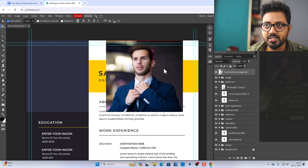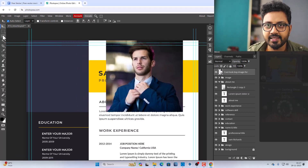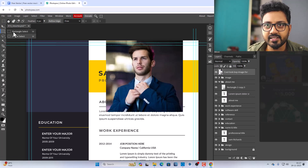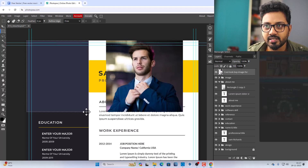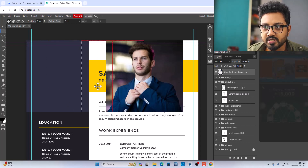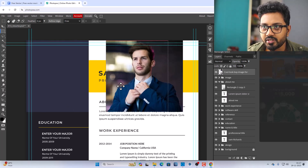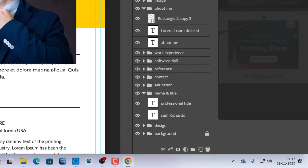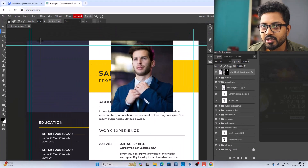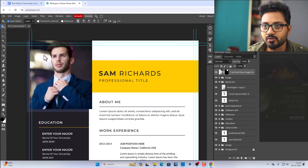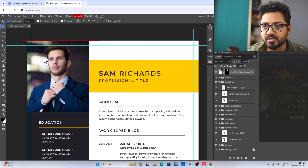There are many ways to crop, but the one I like is to select your Rectangle Select tool and select the area where you need to place your image. Now move this over to your image and click Add Raster Mask. Now you can use the Move tool to place your image wherever you want.